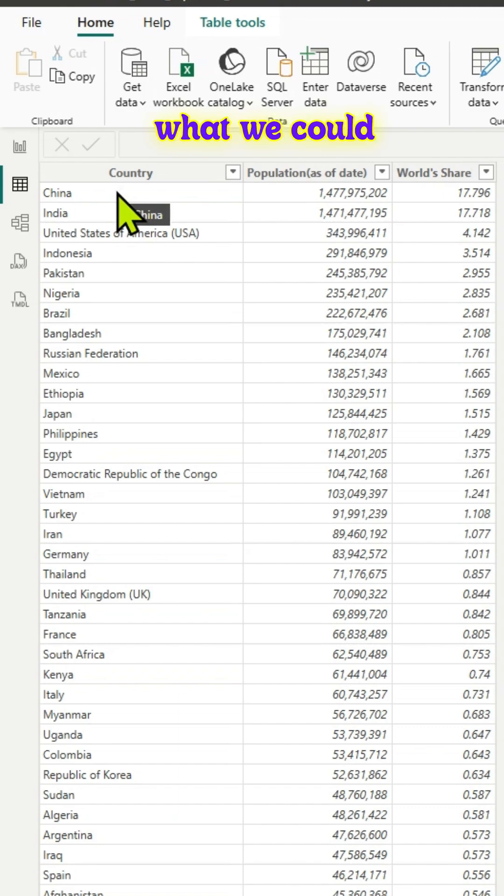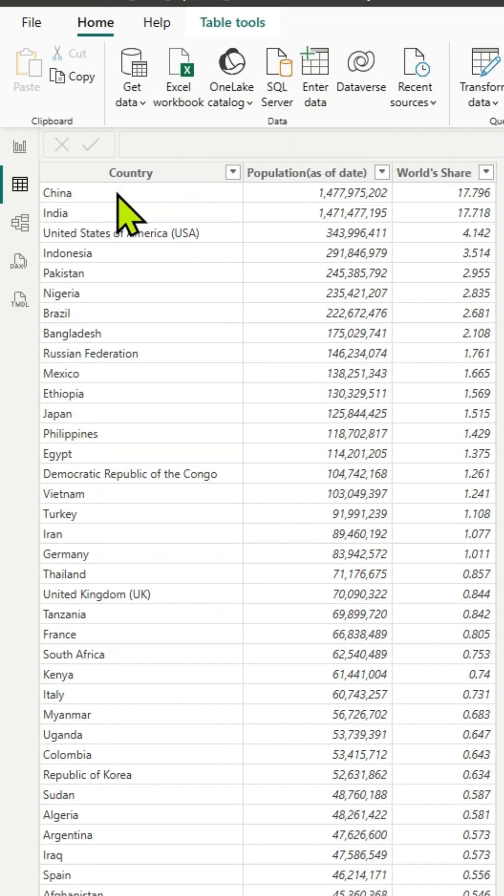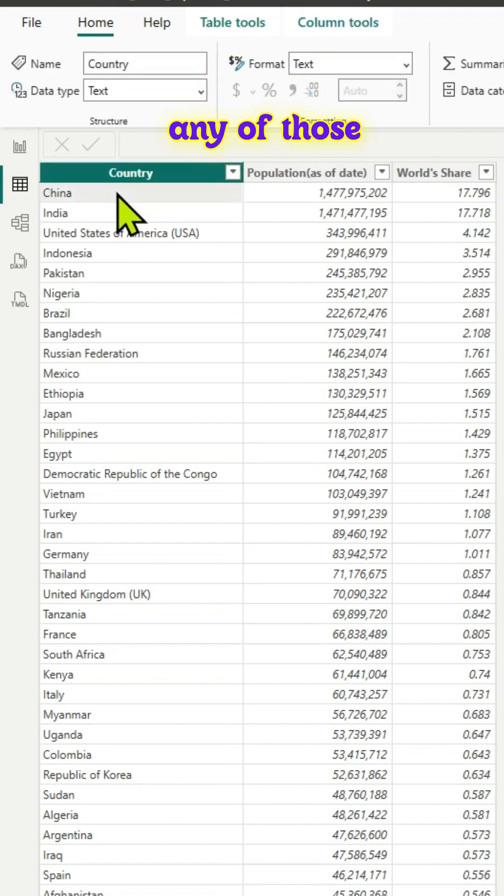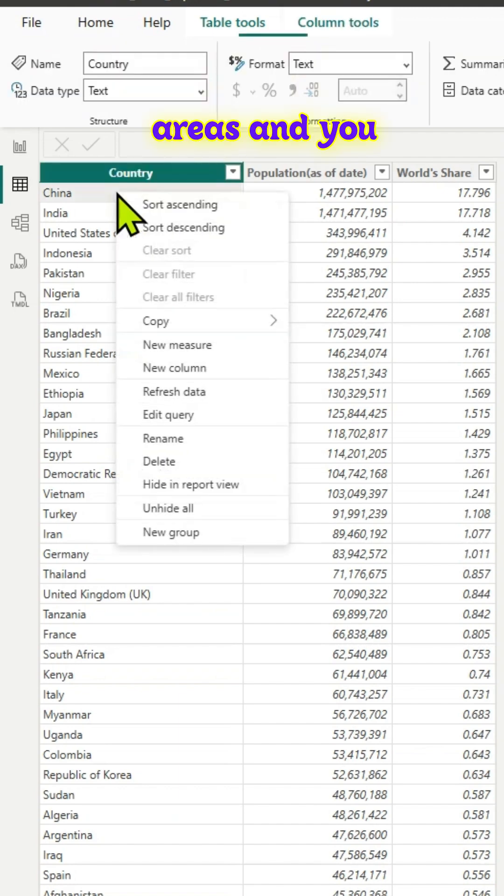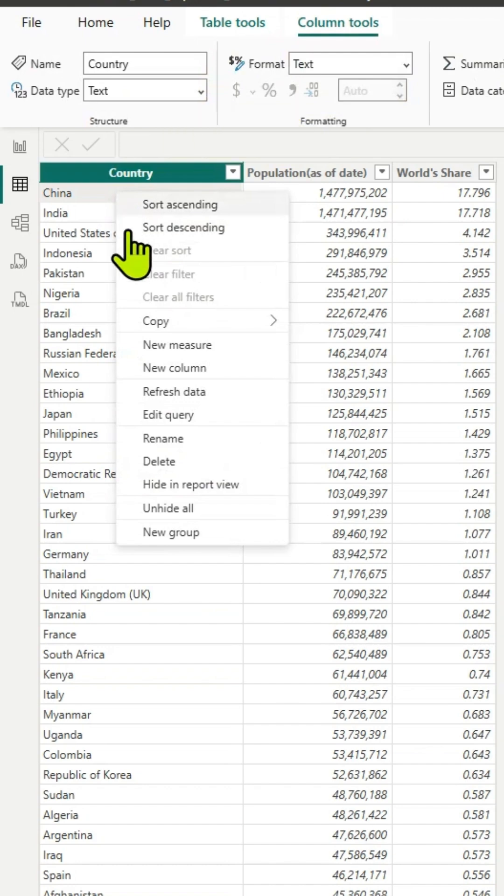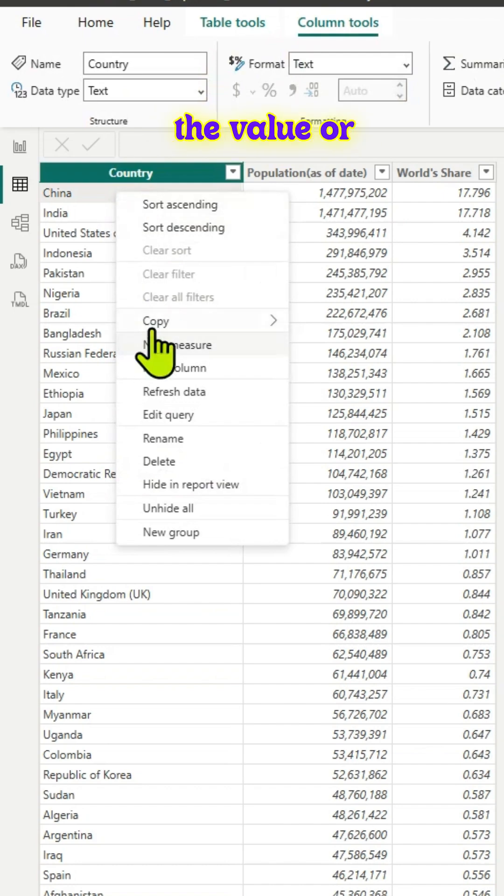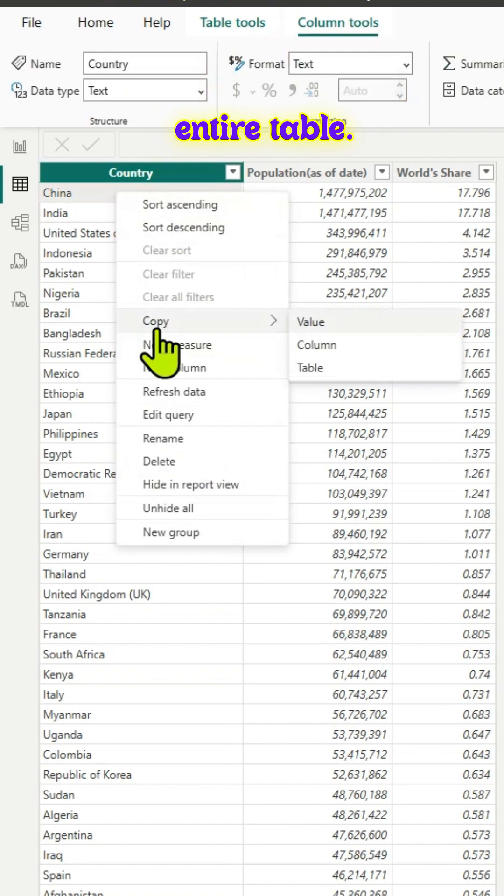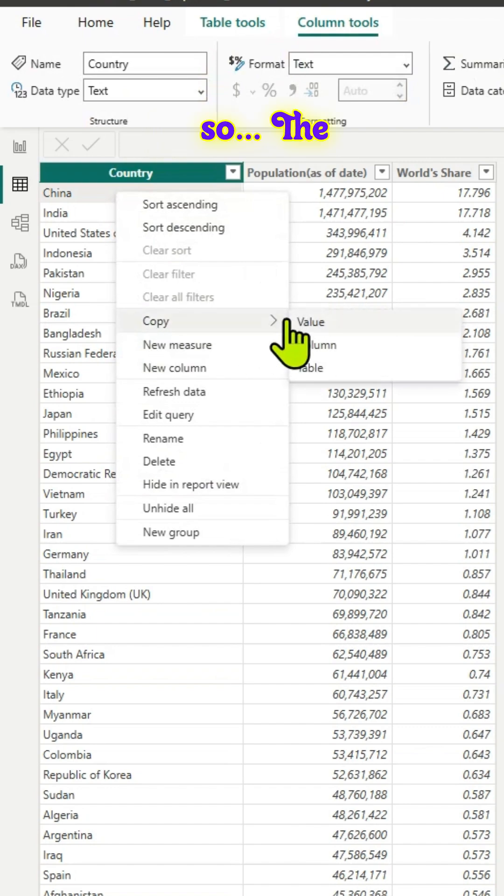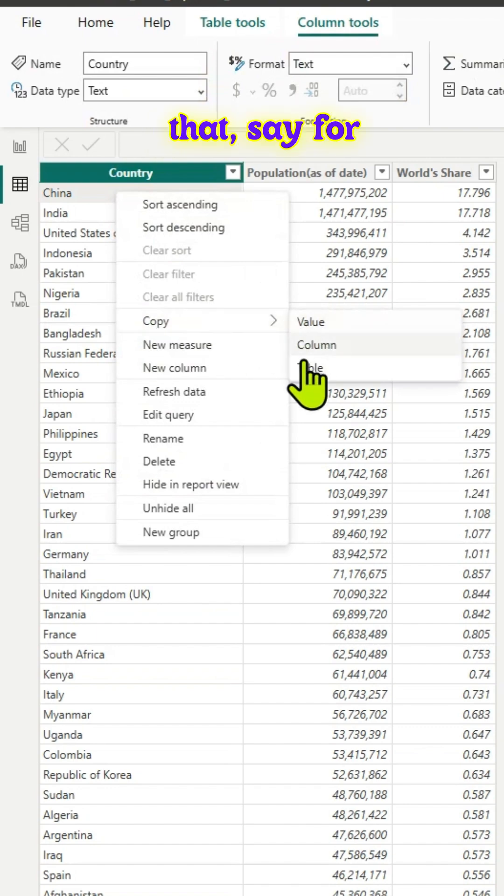We can right-click in any of these areas and those options pop up. You can copy the column, copy the value, or copy the entire table.